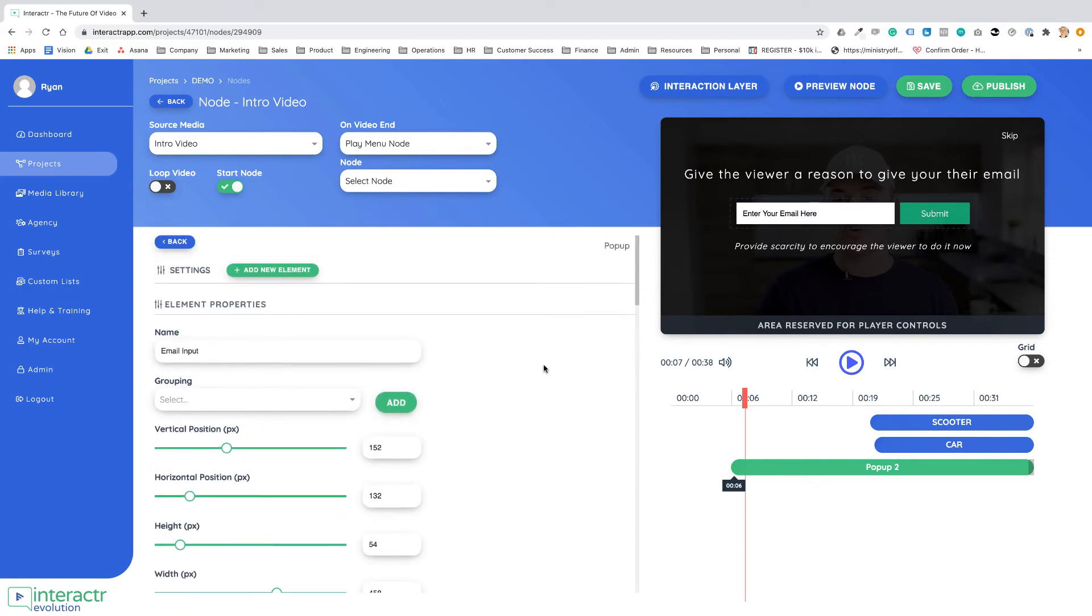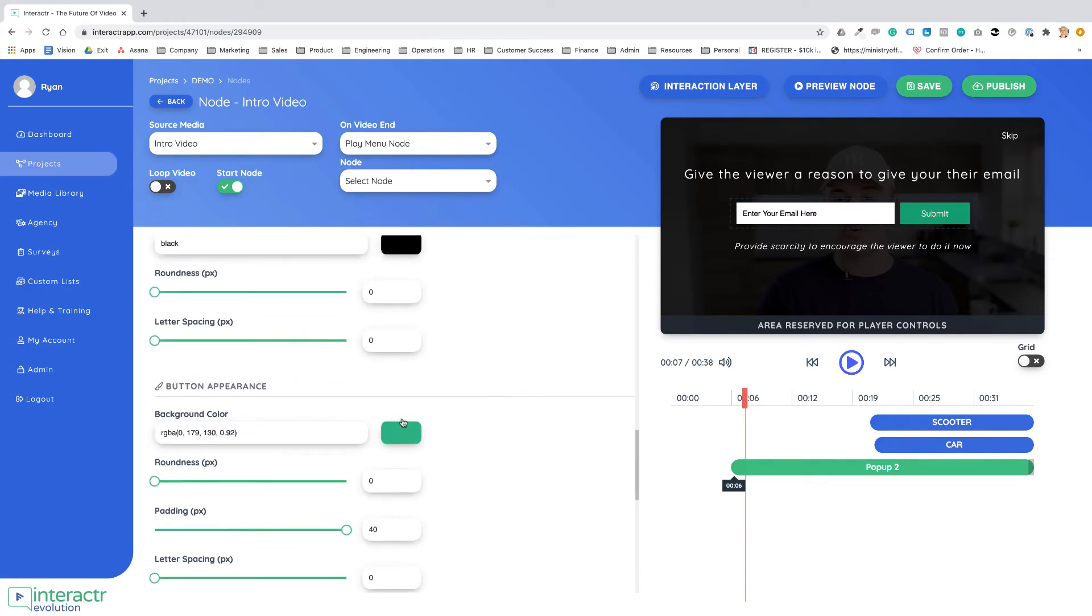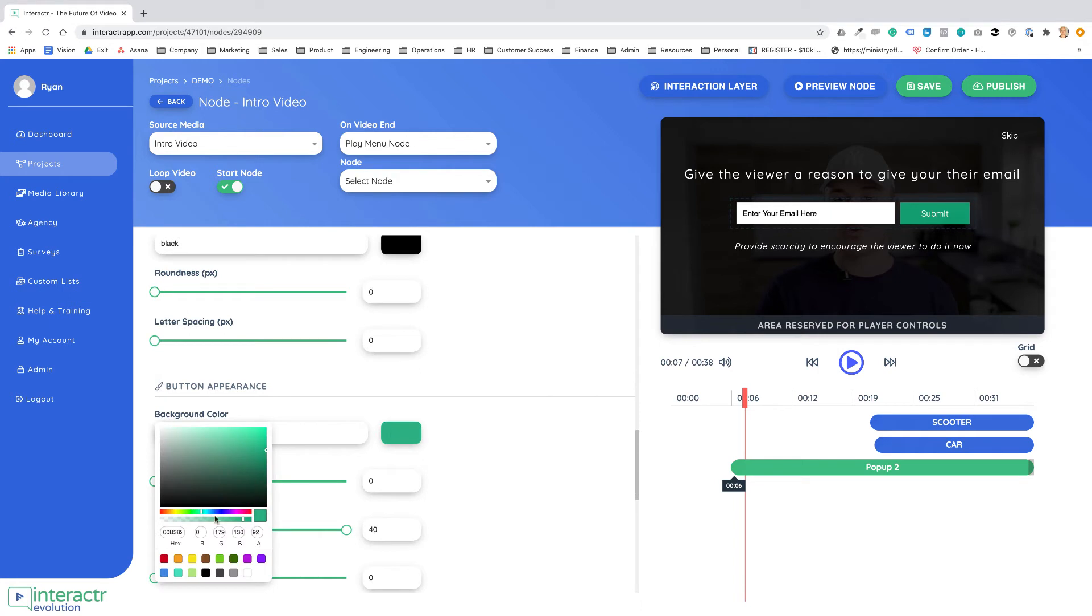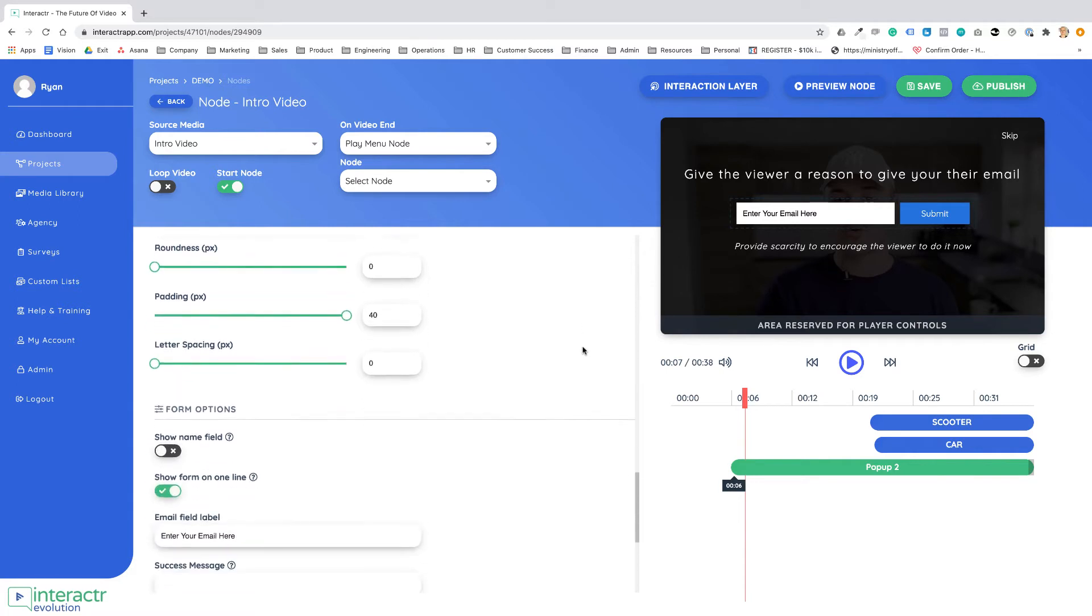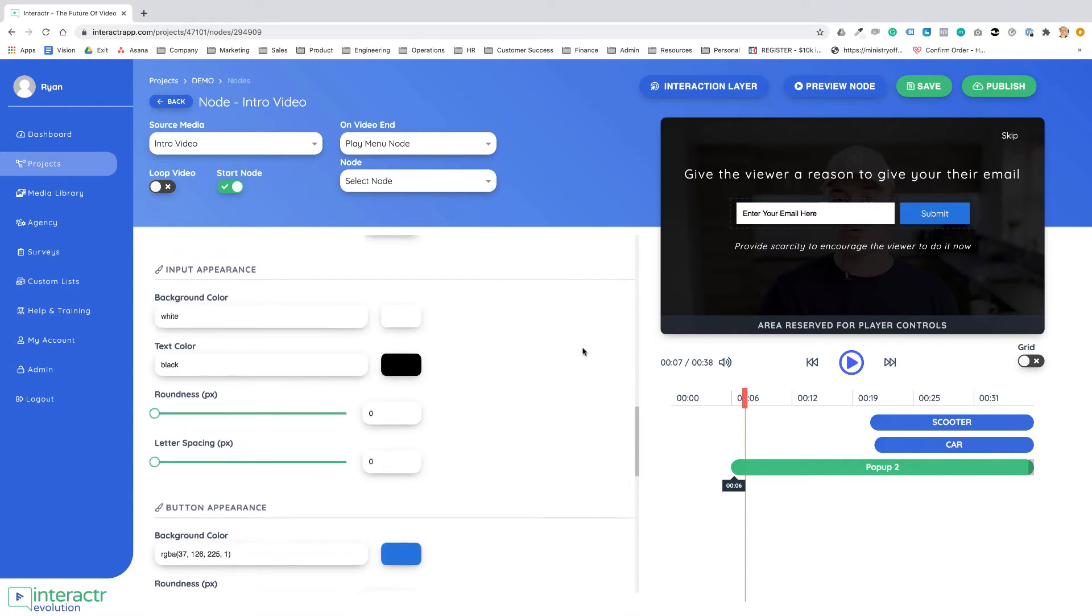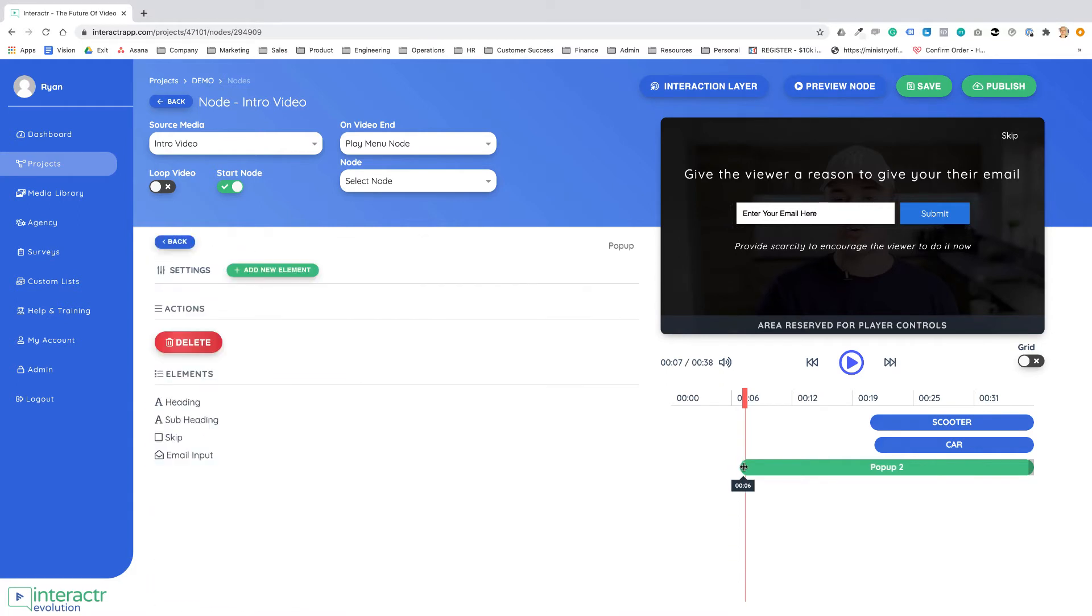Instead of the button being green maybe I want it to be blue. I'll make that a little bit darker. Nice and simple, nice and easy. So if I have a video that asks for an email opt-in to get a special bonus.